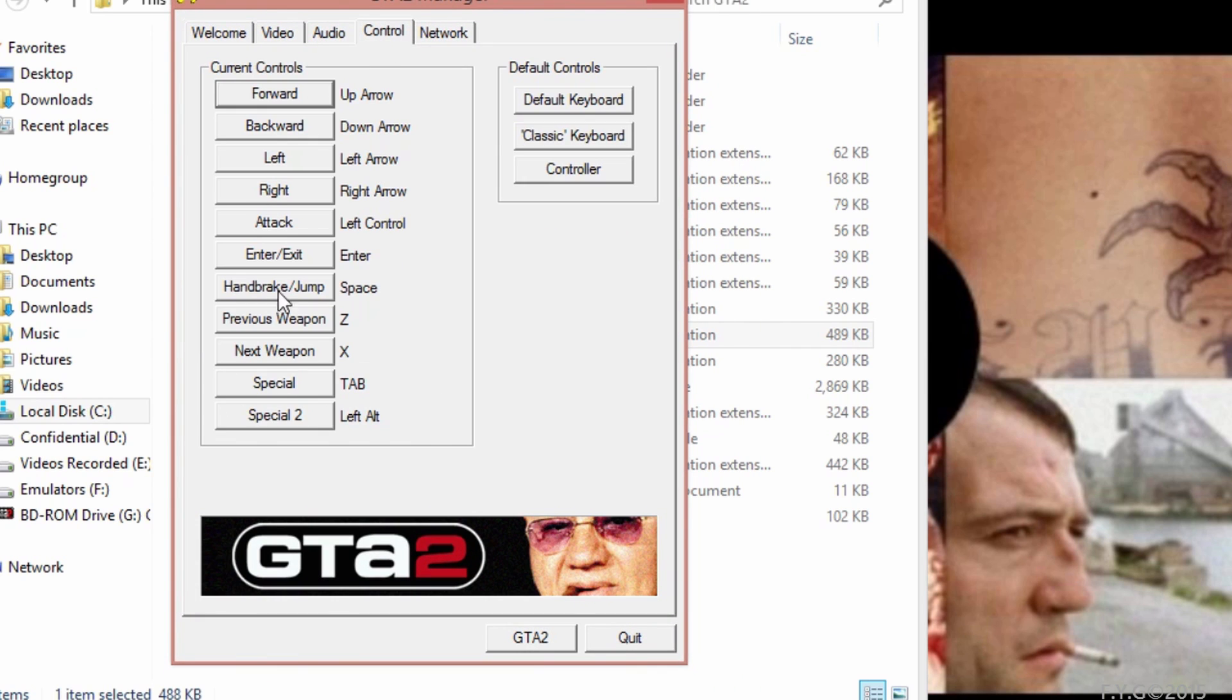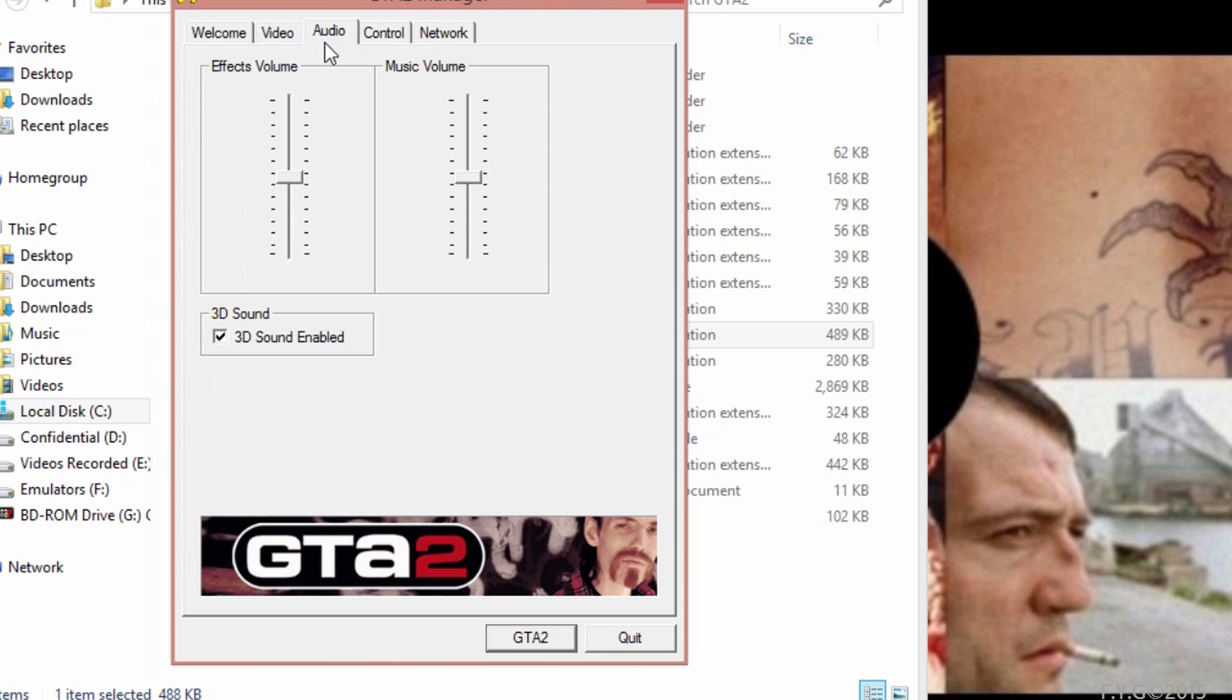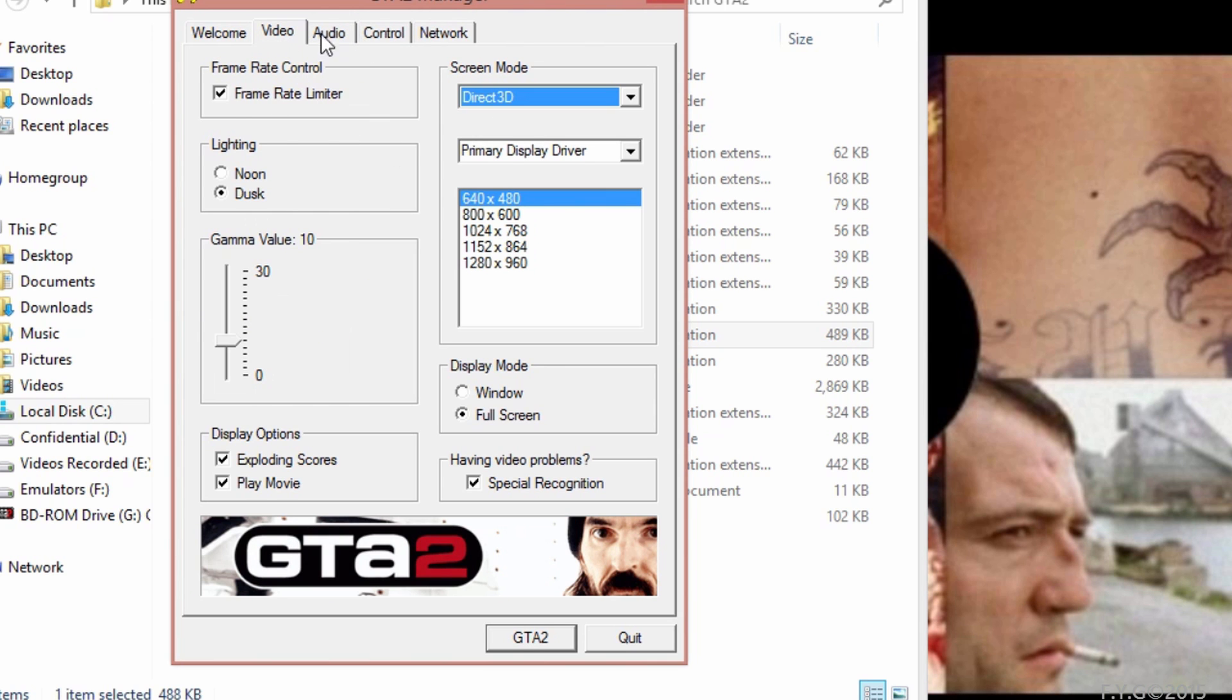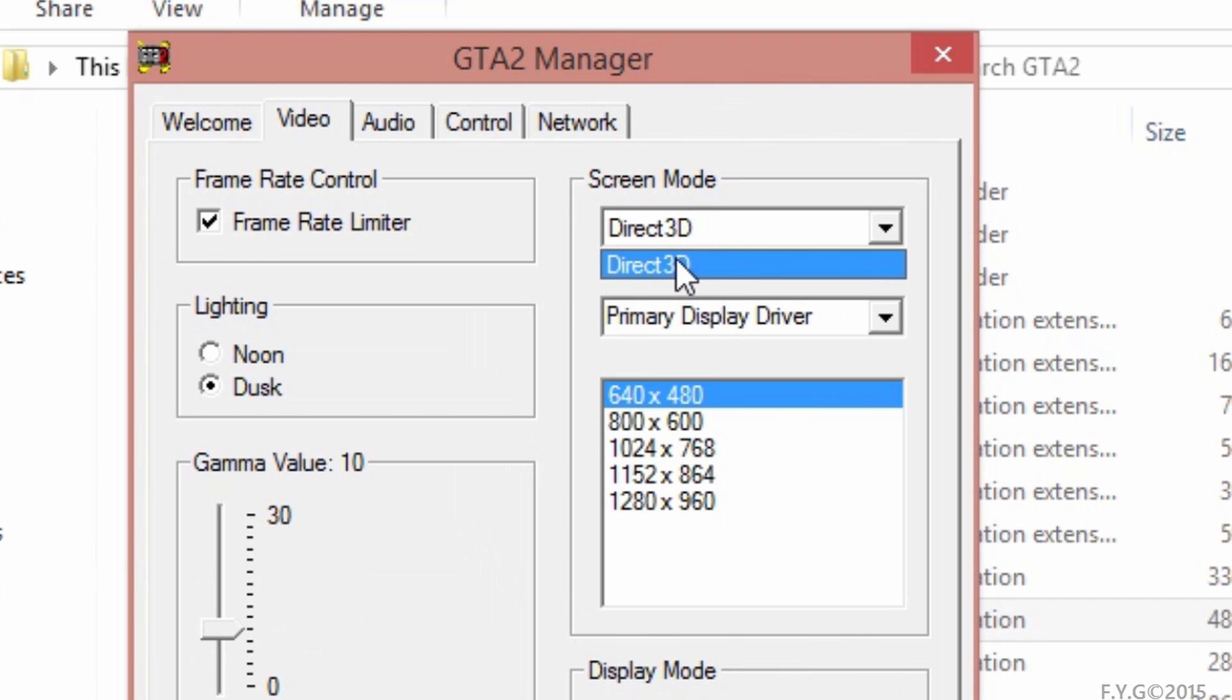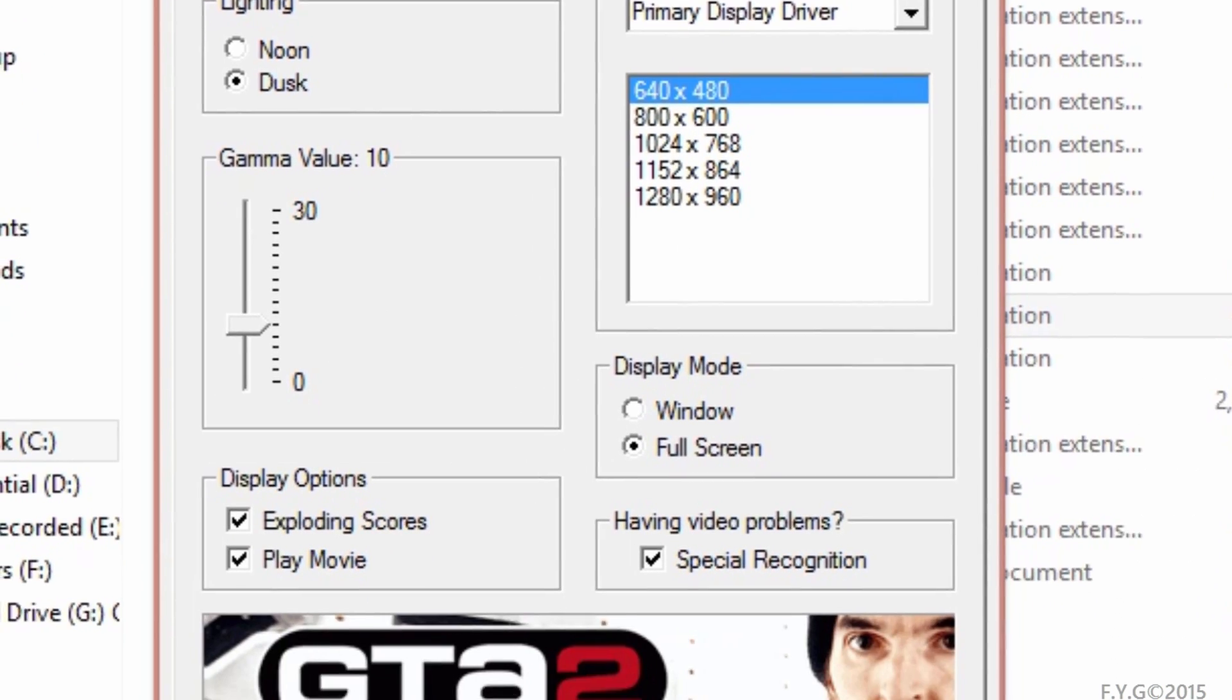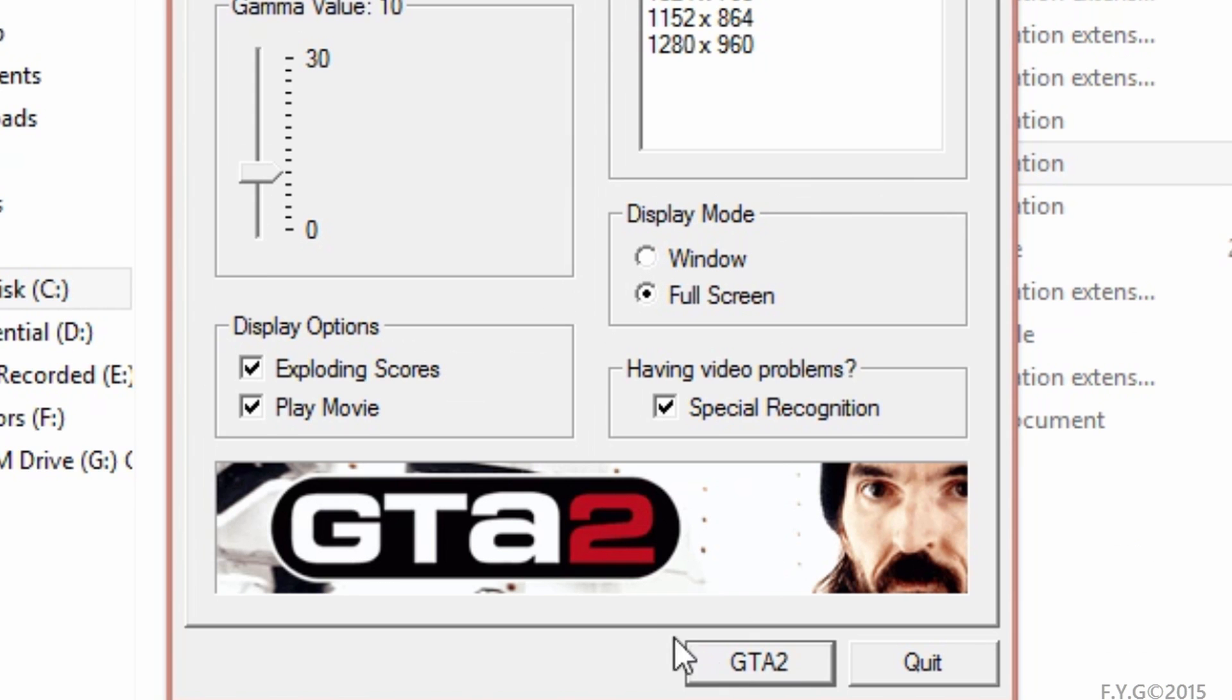Once you got in here, you're going to change any default controls to whichever controls you like. Don't bother changing any video settings here because it's only for Direct3D. Don't launch the game from this launcher, it's not going to help.